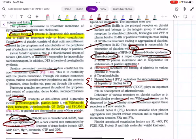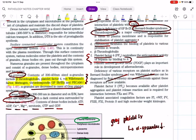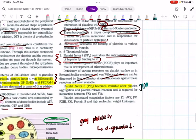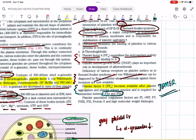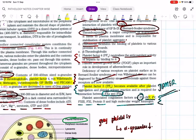In von Willebrand's disease there is deficiency of von Willebrand factor. Regarding platelet factor 3 — a question asked in JIPMER: what is the function of platelet factor 3? It is mainly required for the interaction of factor 10a and factor 5a in the coagulation cascade. Platelet-associated coagulation factors include clotting factors 1, 5, 13, 11, protein S, von Willebrand factor, and high molecular weight kininogen.